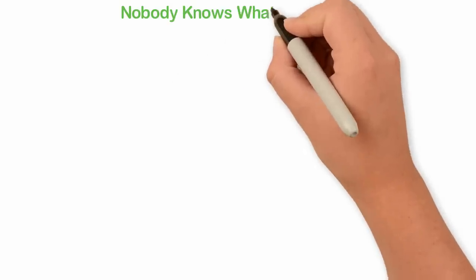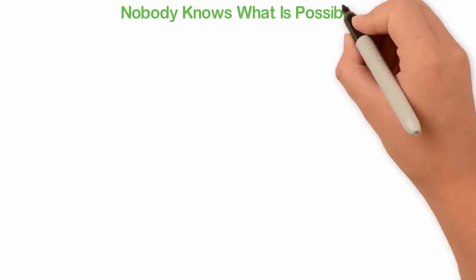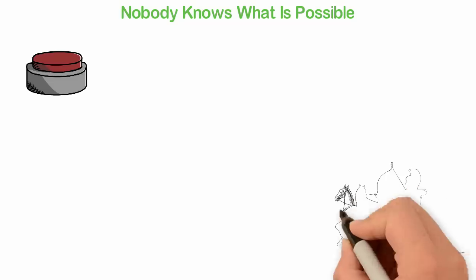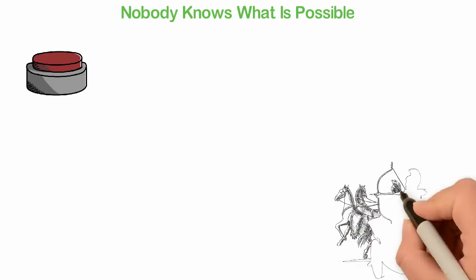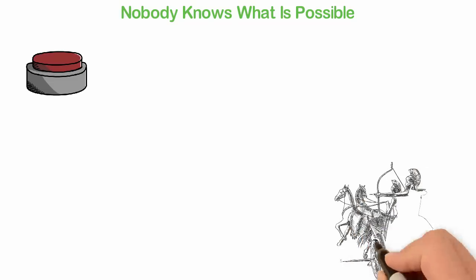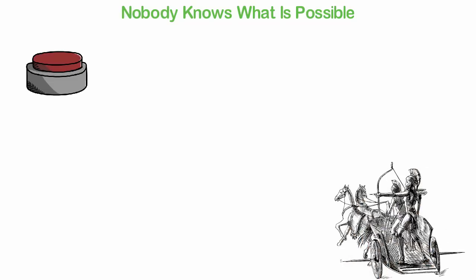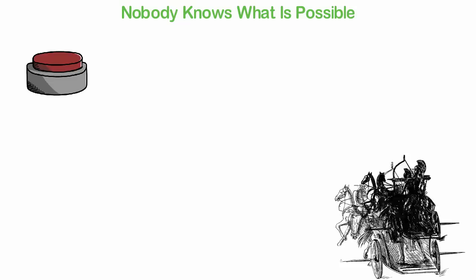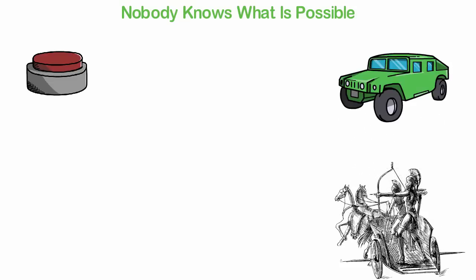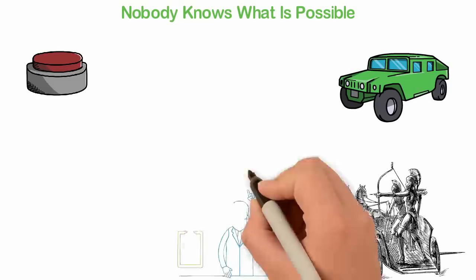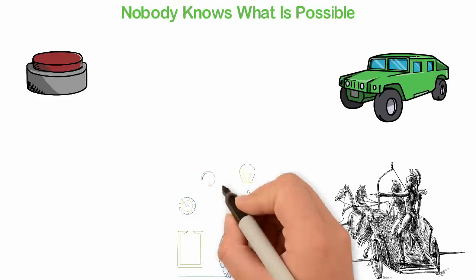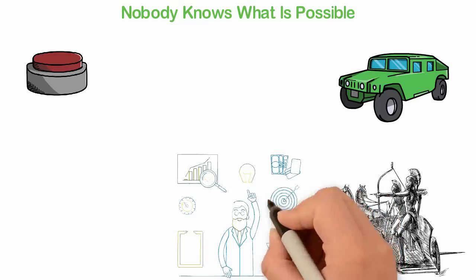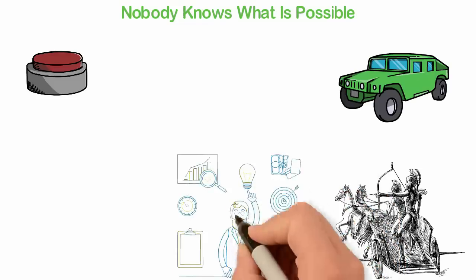Nobody knows what is possible. Before our forefathers invented language, it was impossible to speak meaningful words. Before electricity was invented, it was impossible to press a button for the light. Before the automobile was invented, horses were the only possibility. Before the internet was invented, it was impossible to communicate with millions of people from your room. You get my point. Nobody knows what is possible except the people who try and believe they could do the impossible.